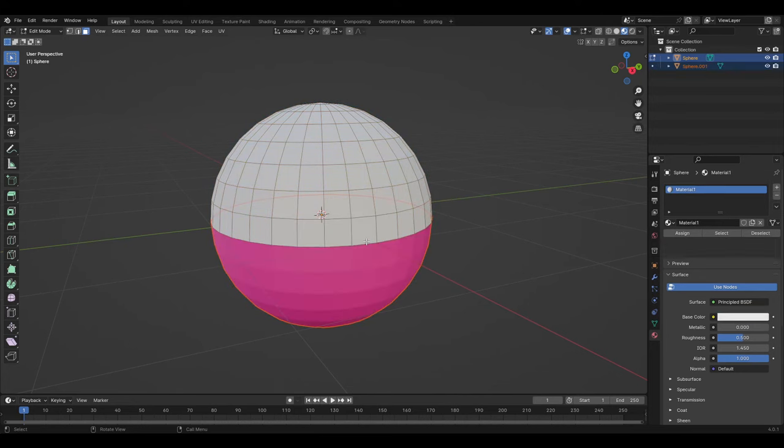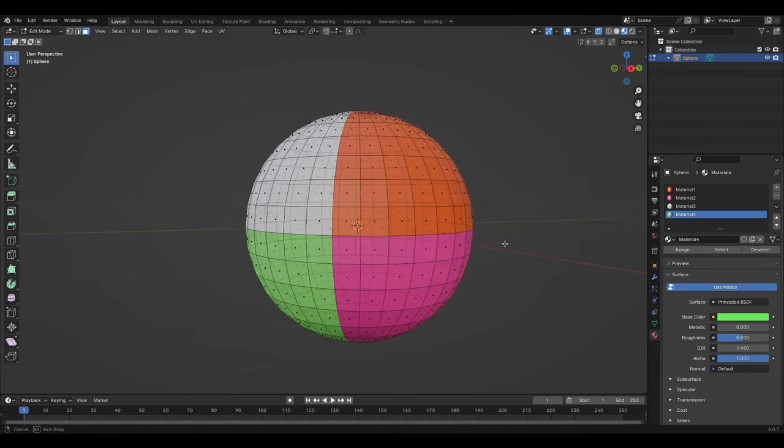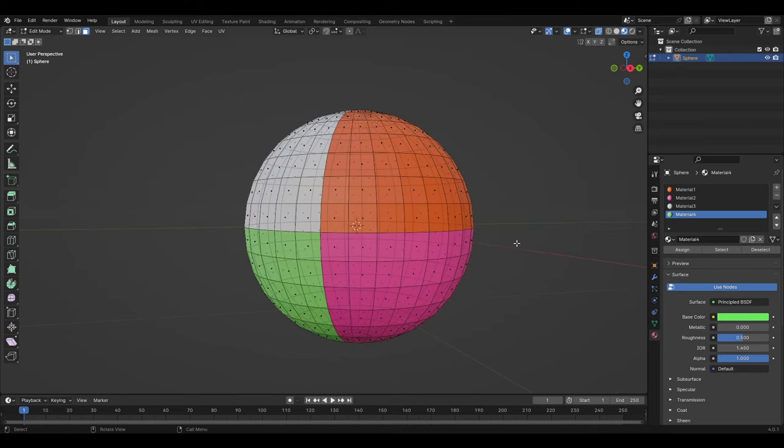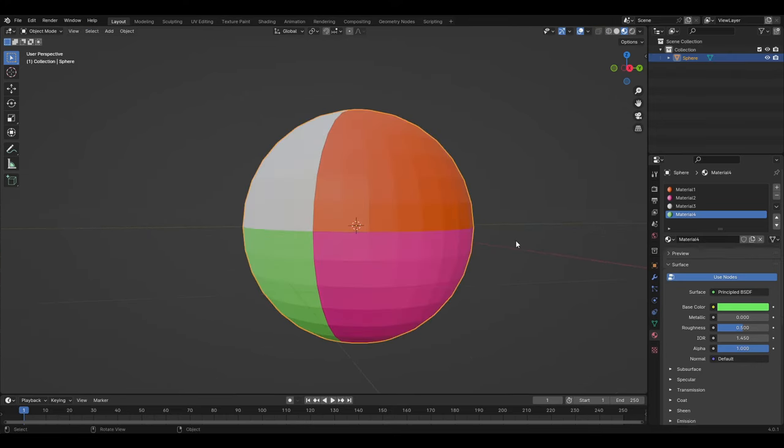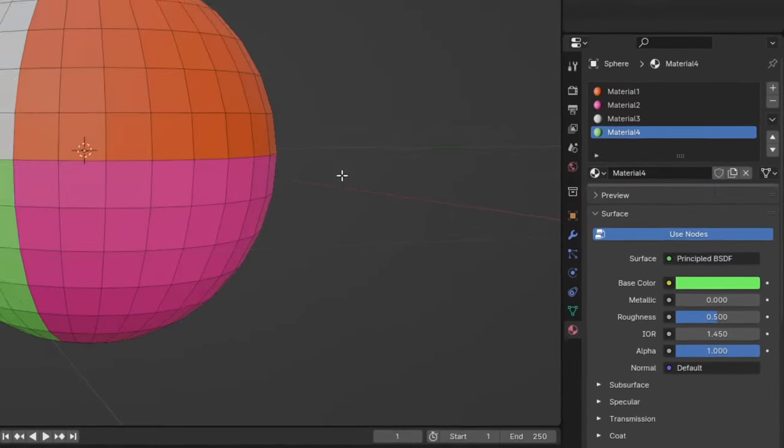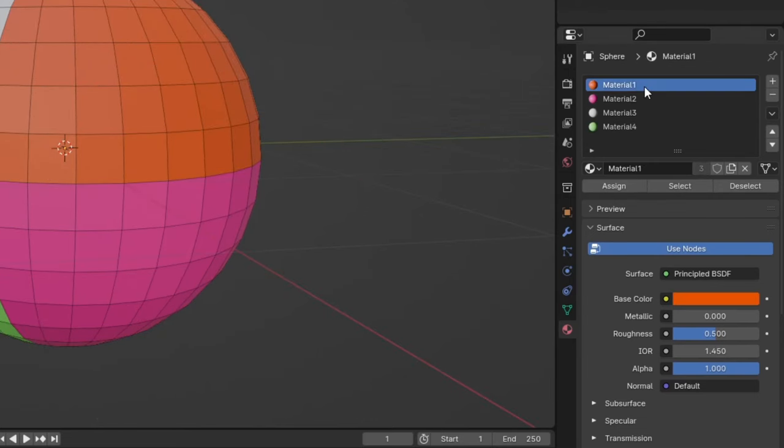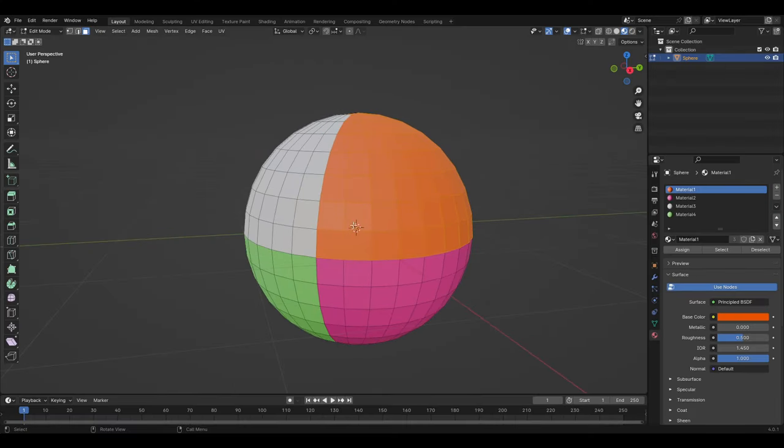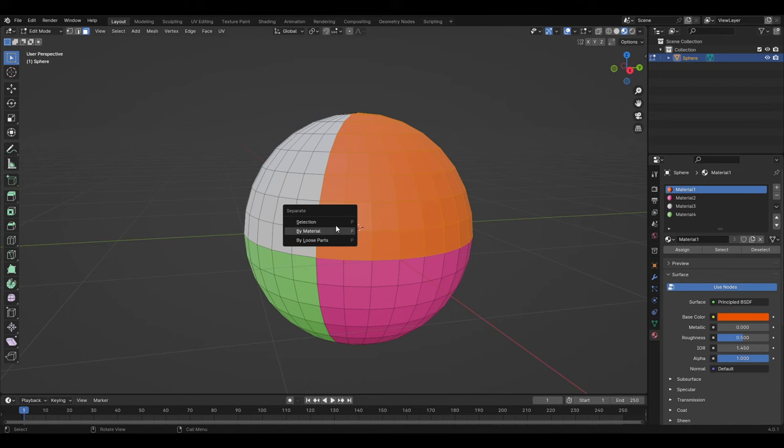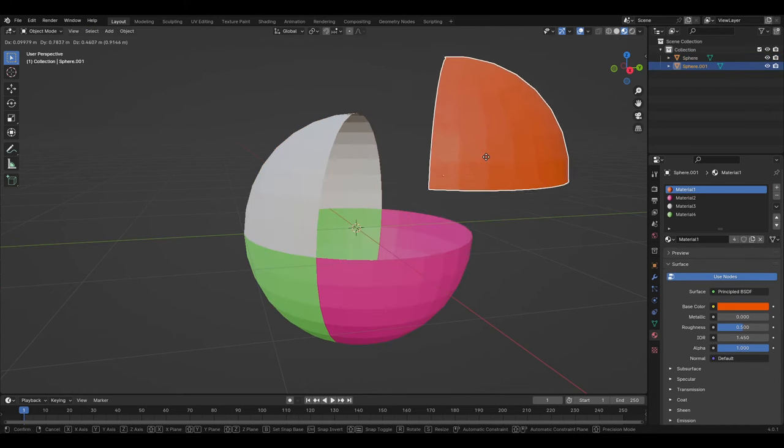But once there are more materials assigned to the object and you want to separate one material from all of them, you will have to go into the material tab, highlight the material and then pick the button select, which will highlight the correct geometry. Then using the shortcut P, then picking by selection.